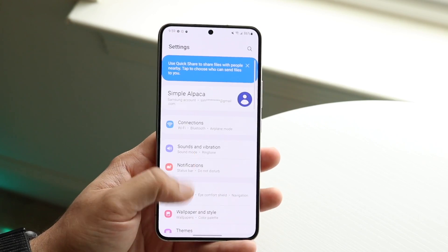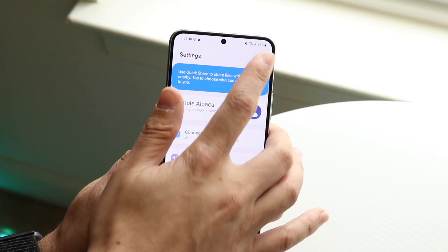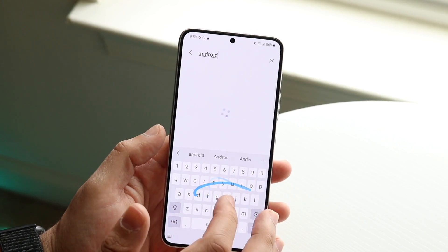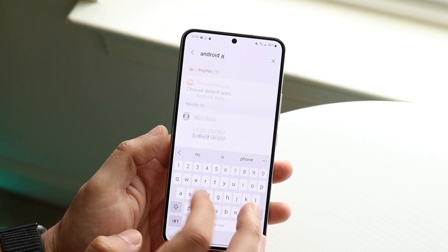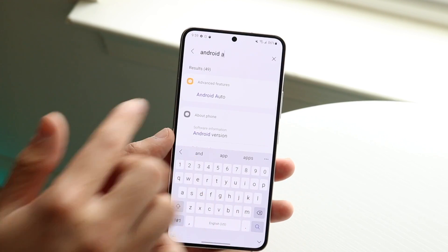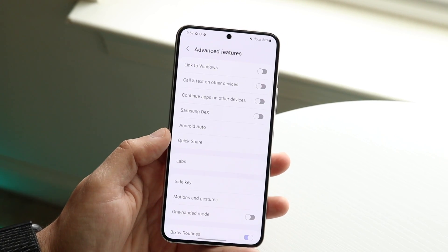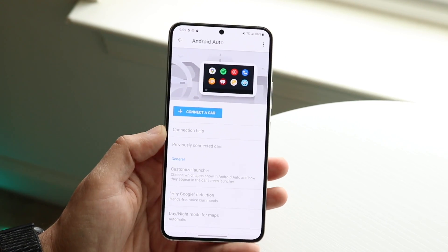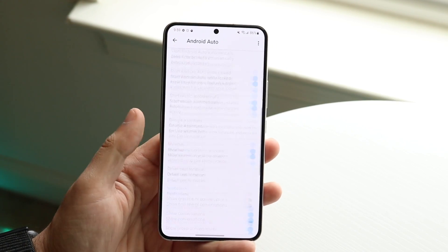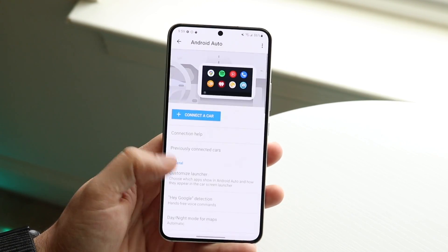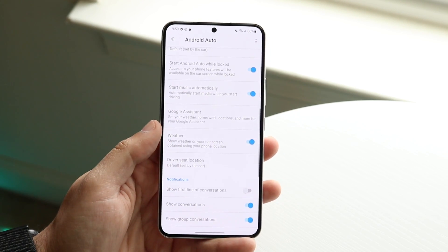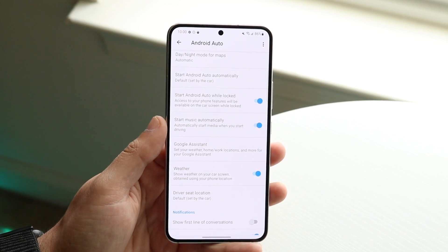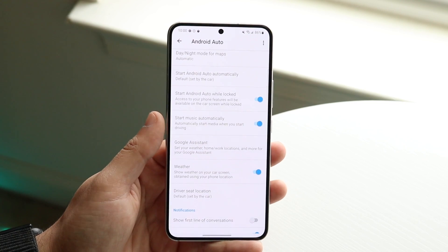If those things don't work, make your way over to the Android Auto portion of your settings. You can type in 'Android' or 'Auto' in the search bar, and usually you should be able to see it under Advanced Features. Click there and make sure Android Auto and all those options are enabled. You may see options like 'Start Android Auto while locked' — make sure that's enabled.